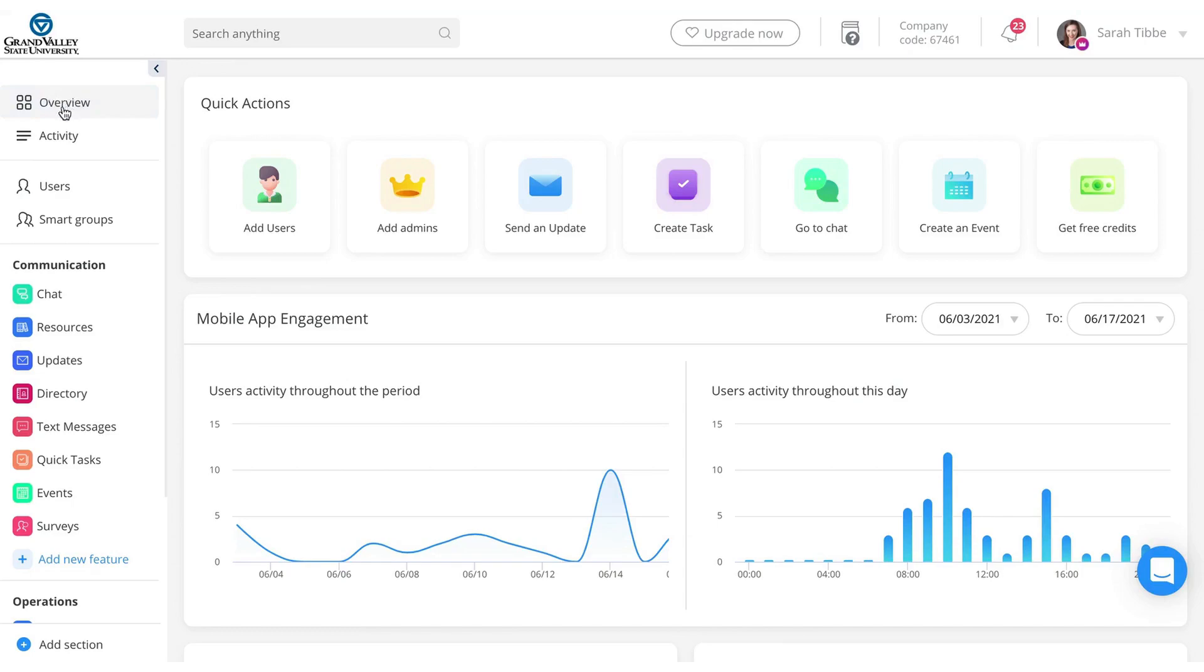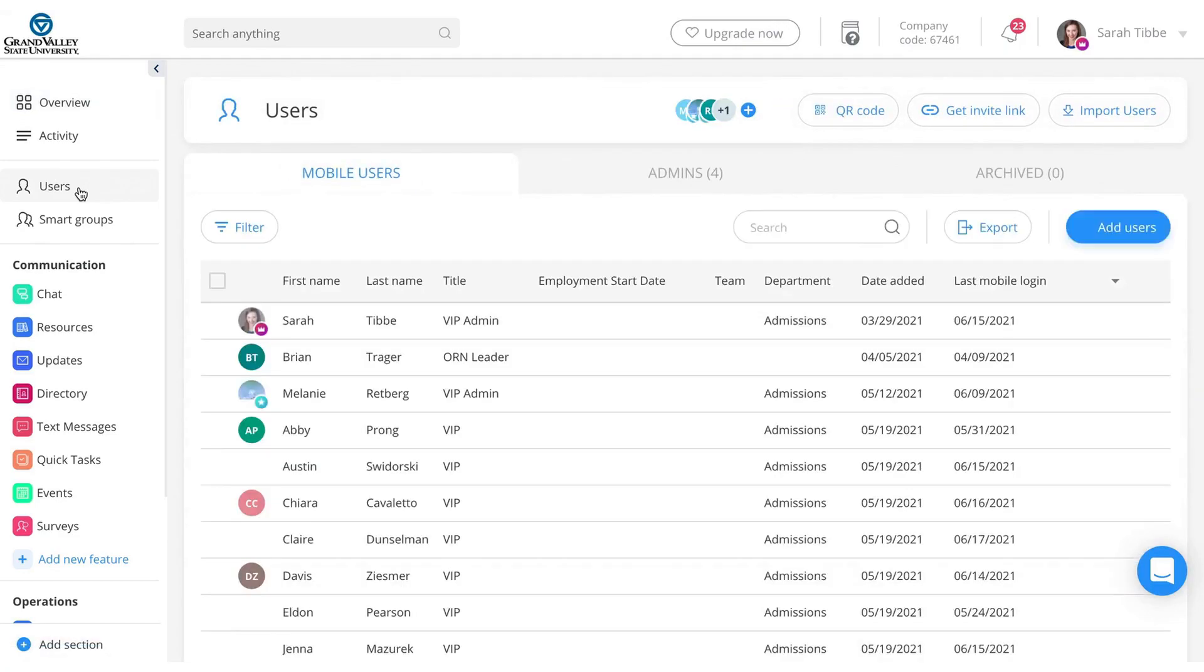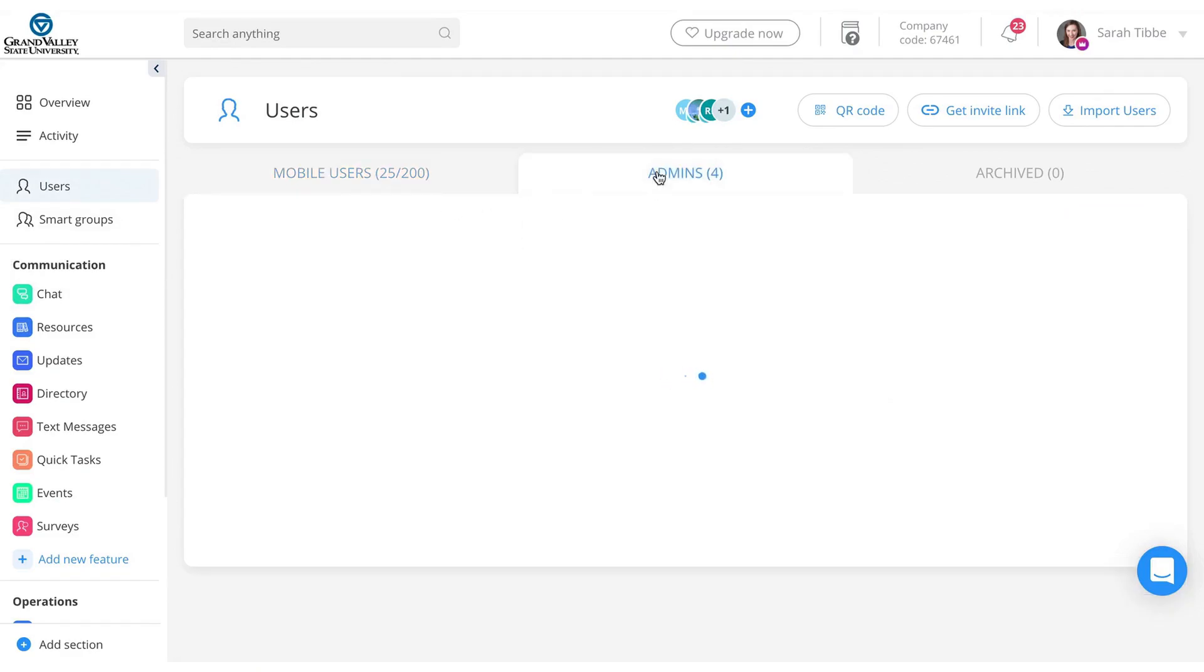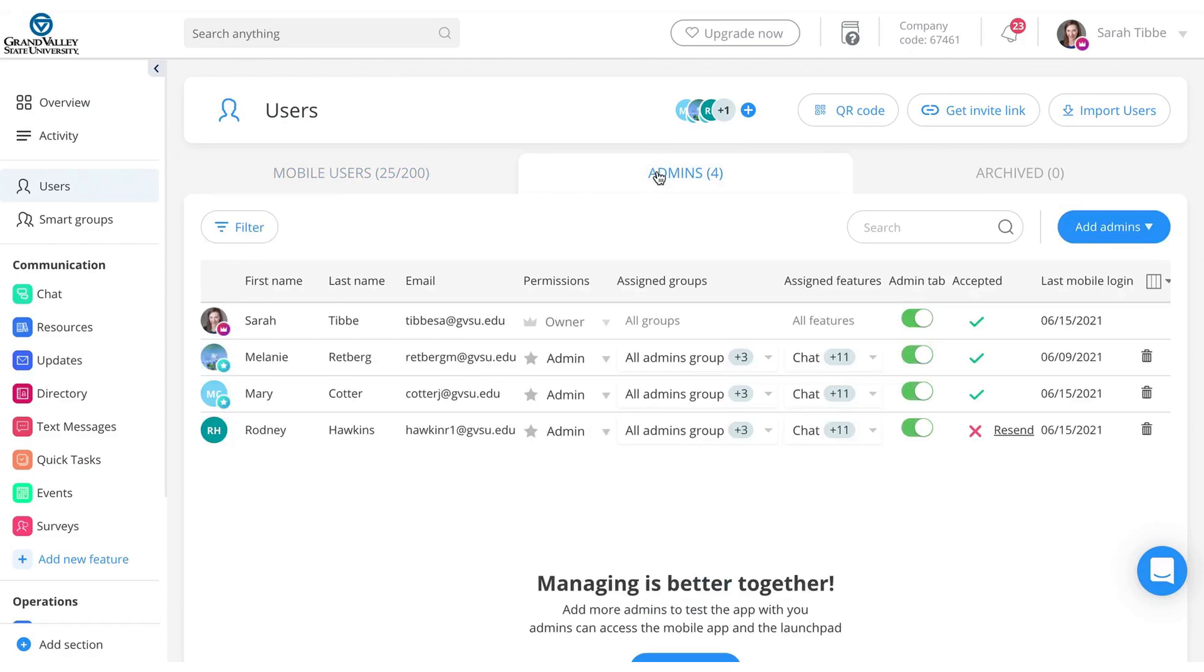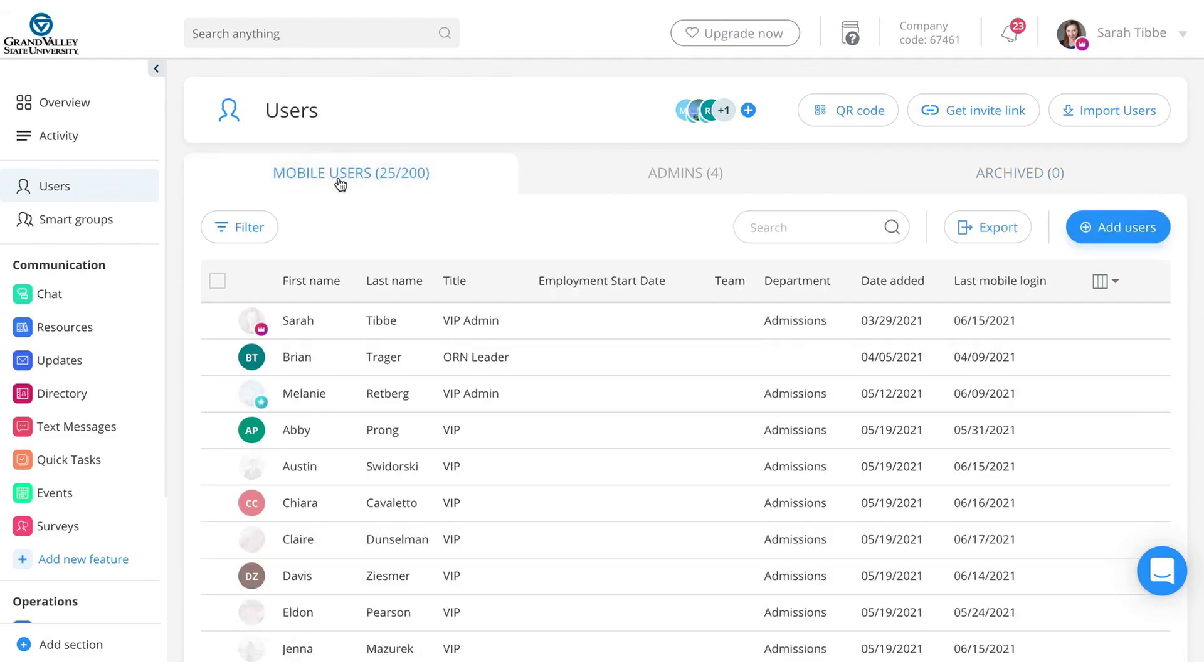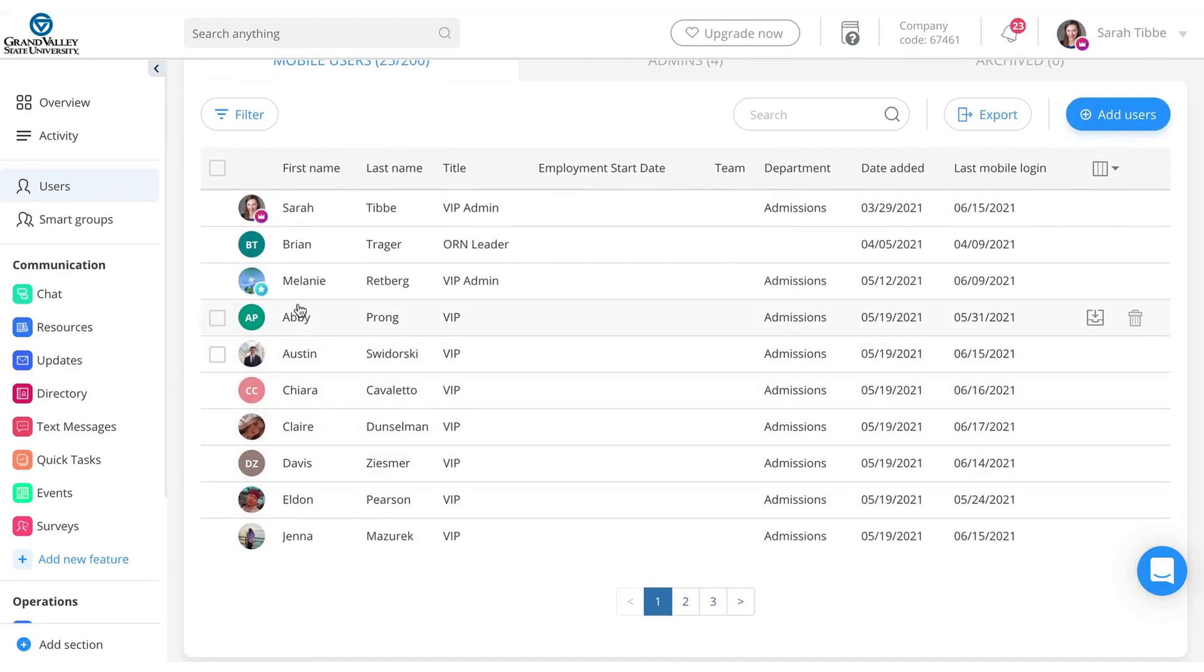So again, right now we're in the overview. If you go to users, this is where you'll find everyone's information. You can see everyone here under mobile users. If you click the tab here, there would be admins, and then archives, for example, that would be any former VIPs or whatnot if we want to just keep those in file for maybe later use.